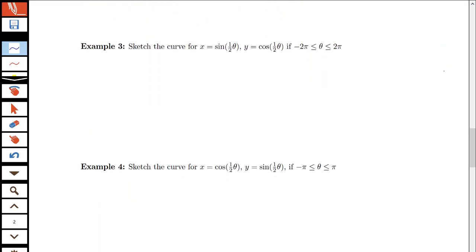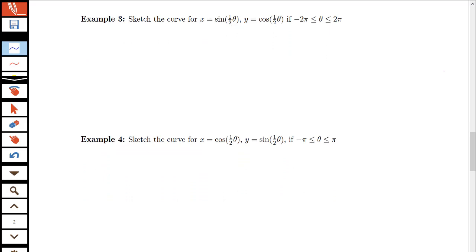The next two examples have roughly the same parametric equations but with different intervals. The original was x equals sine of theta over 2, y equals cosine of theta over 2, with theta between negative pi and pi. Now I have theta between negative 2 pi and 2 pi, and in the second variant I switch which is x and which is y: x is cosine of theta over 2 and y is sine of theta over 2. We want to see how these modifications change what our graph looks like.